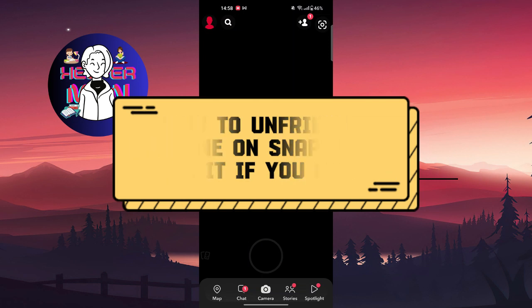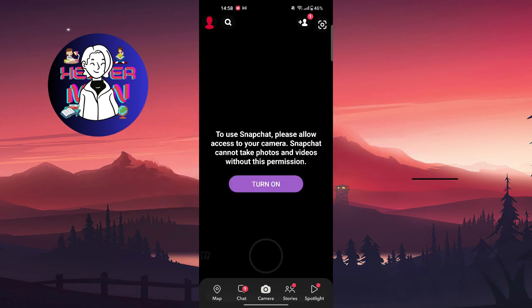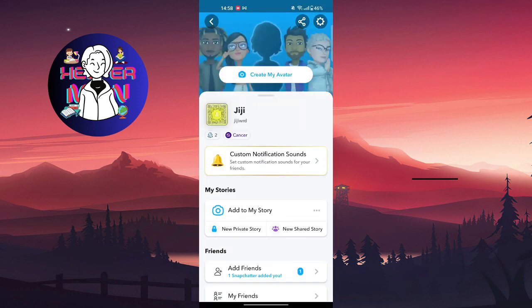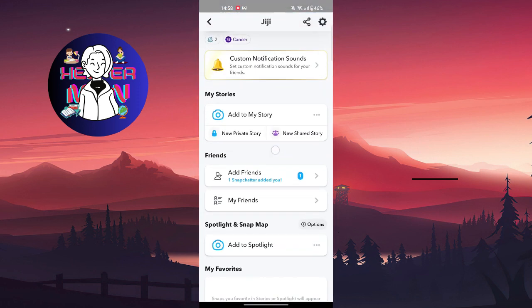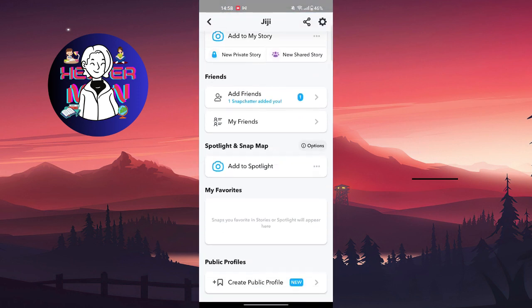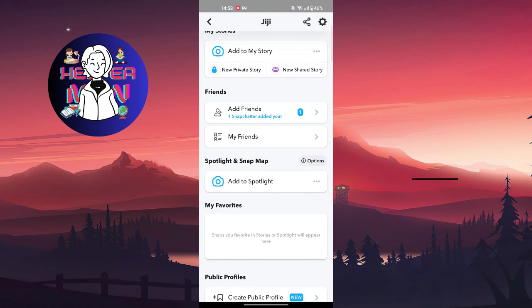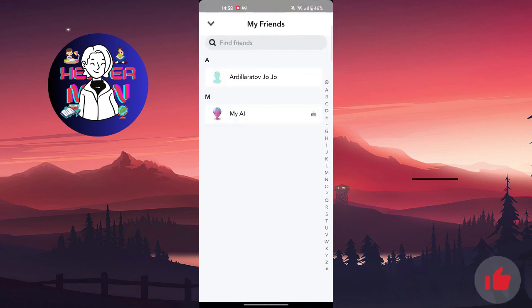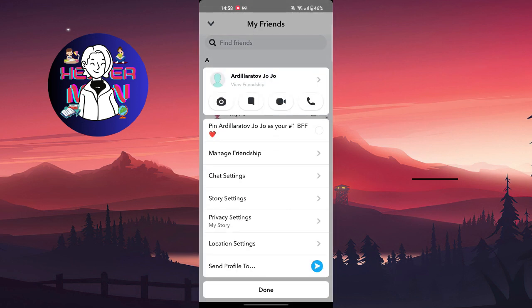You're going to go to your profile at the top left, scroll a little bit, and go to your friends right here. You're going to choose your friend that you want to unfriend.